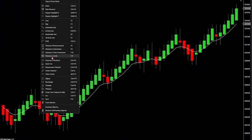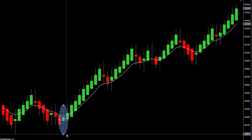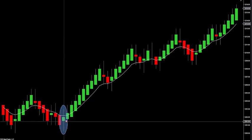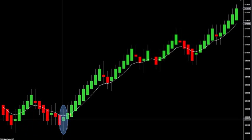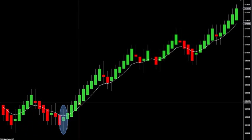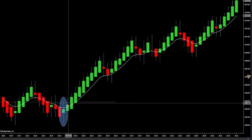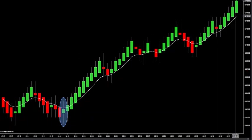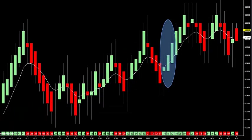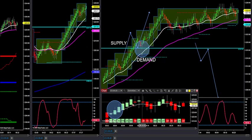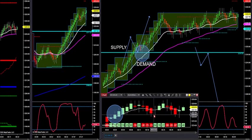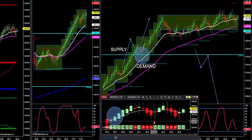As long as the first three candles are green, that market should continue to the next supply-demand line. That's what we want to try to do. If you want to add the 3-SIM and try to look for M-tops and W-bottoms, it works really great that way too.